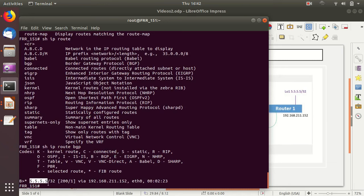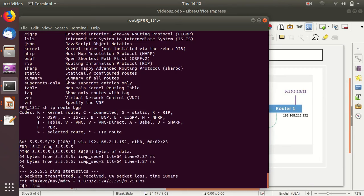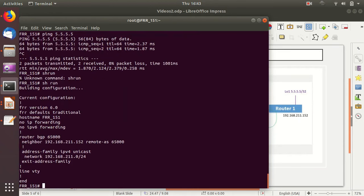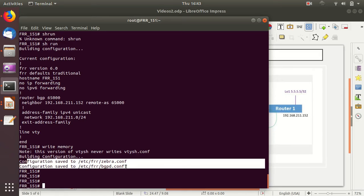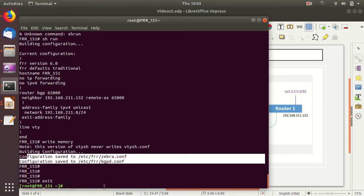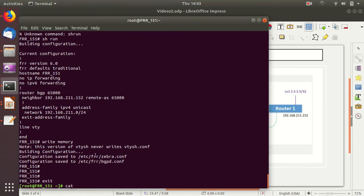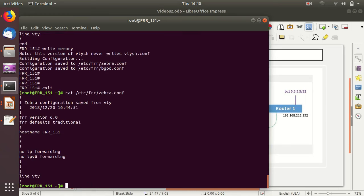Let's do show ip route bgp. As you can see, we have received the prefix 5.5.5.0/24 from our BGP neighbor — that's what we wanted to achieve. We're receiving that route over BGP from Router1. We can ping 5.5.5.5 and it works. This is the VTYSH shell access for FRR. If I do show run you see the configuration. Let's do write mem to save it — the configuration is saved into zebra.conf and bgpd.conf.